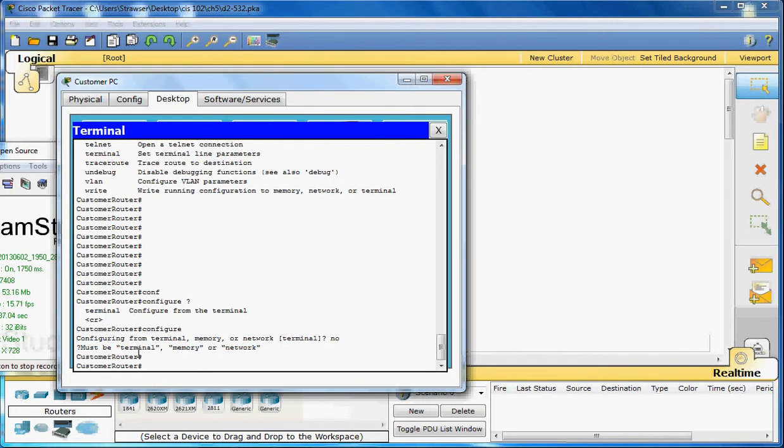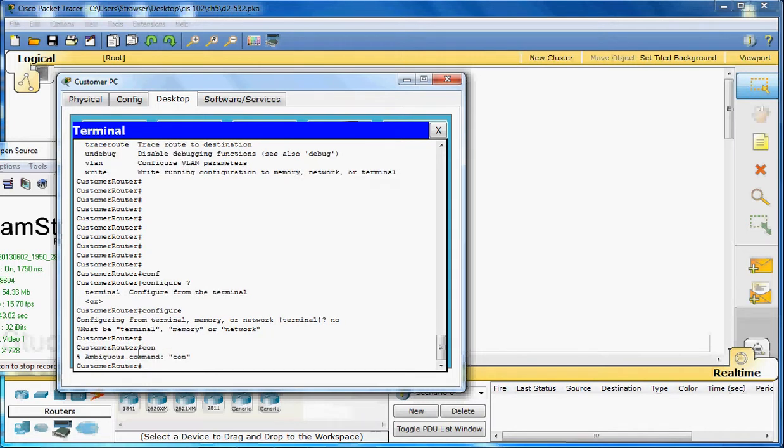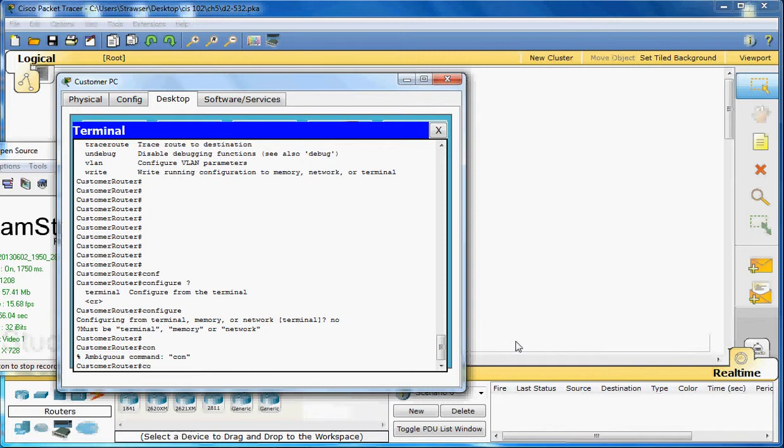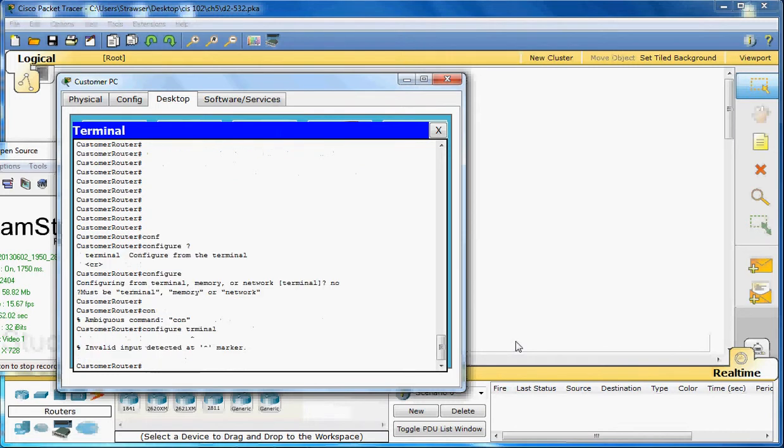Let's look at error detection. Let's just type CON and it says ambiguous command. It's an incomplete command. Now if we type in configure terminal, misspelling the word terminal, it points right to where the error is where it doesn't recognize the command that you've put in.